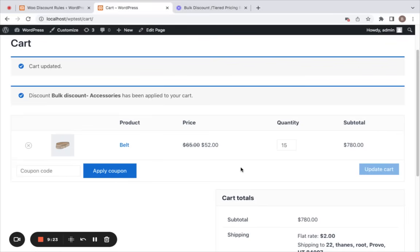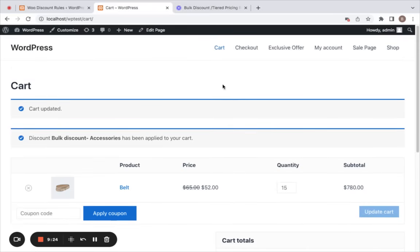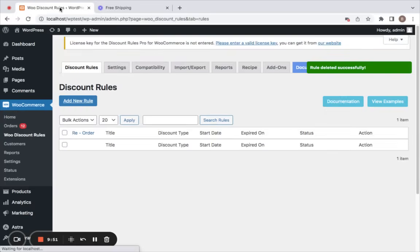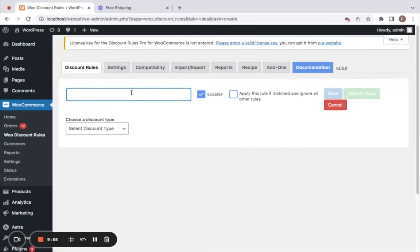The next few discount types are available in the pro version. The first one is free shipping — we're all familiar with that: no shipping cost. Let's go back to the WordPress dashboard, click on Add New Rule, and give this a title: 'Free Shipping.'